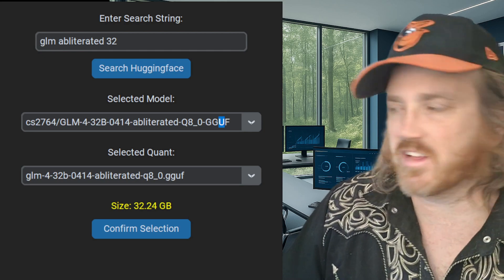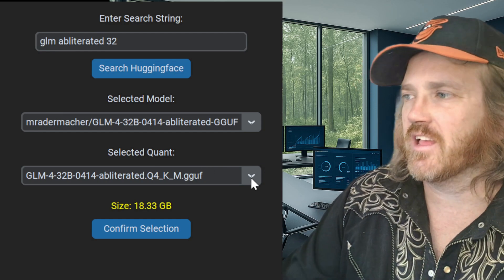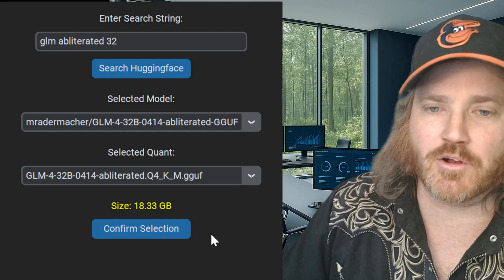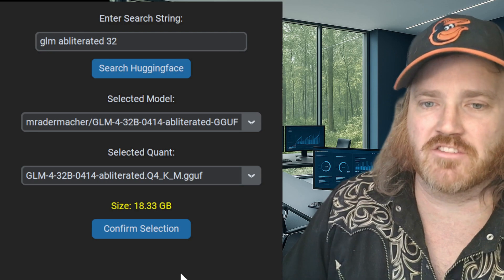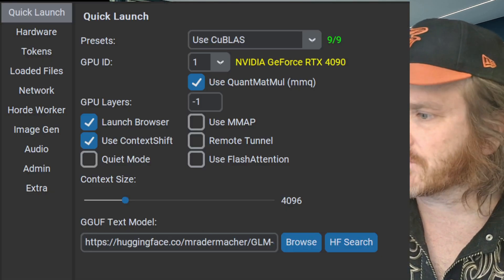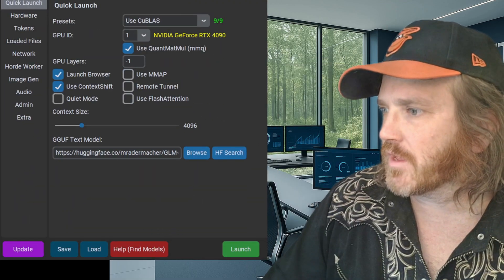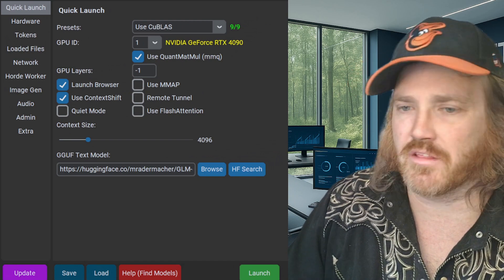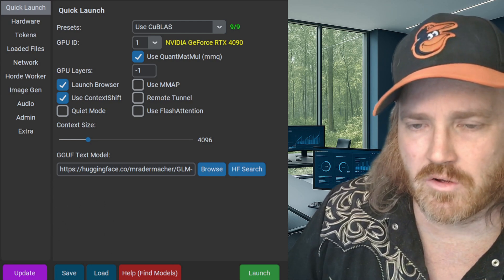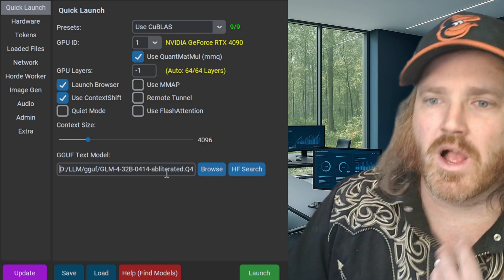Go down to Adermacher because he does good quants. Grab that and it populates the download options. Because this is a big model - I'm running a 4090 and 32B is too big - go all the way down to a Q3 and grab the K_S variant because that's the smallest one. Click that, hit confirm selection, and it pops back over. It fills in that spot. I already have it downloaded so I just navigate to find it and load it directly.